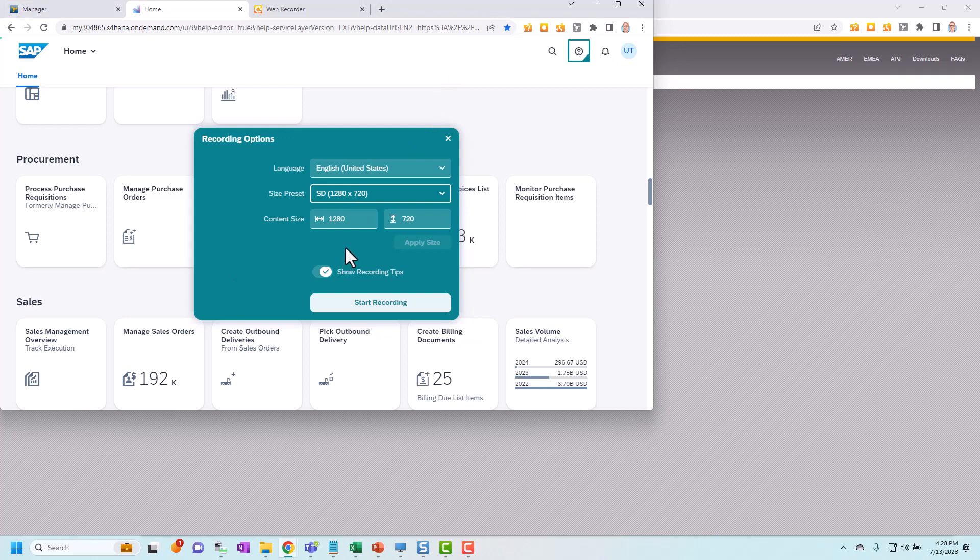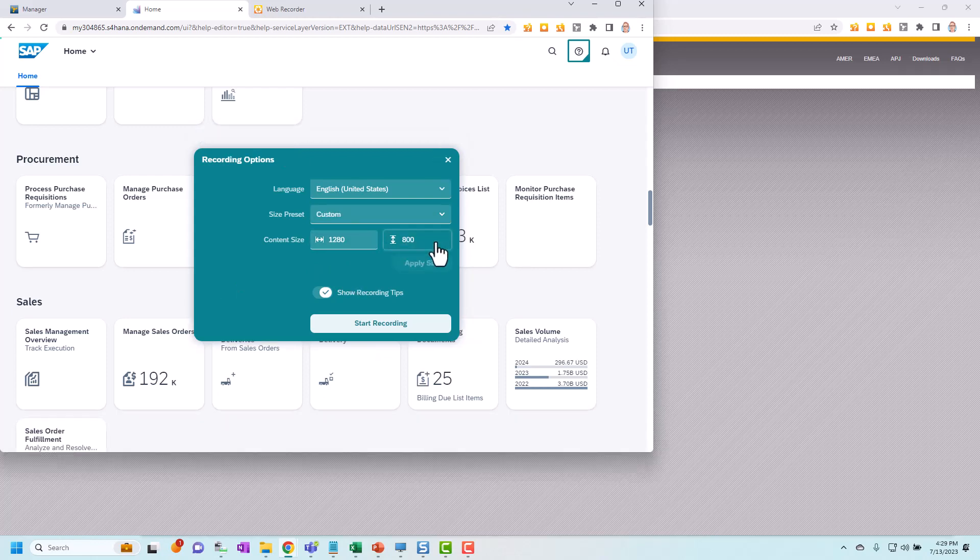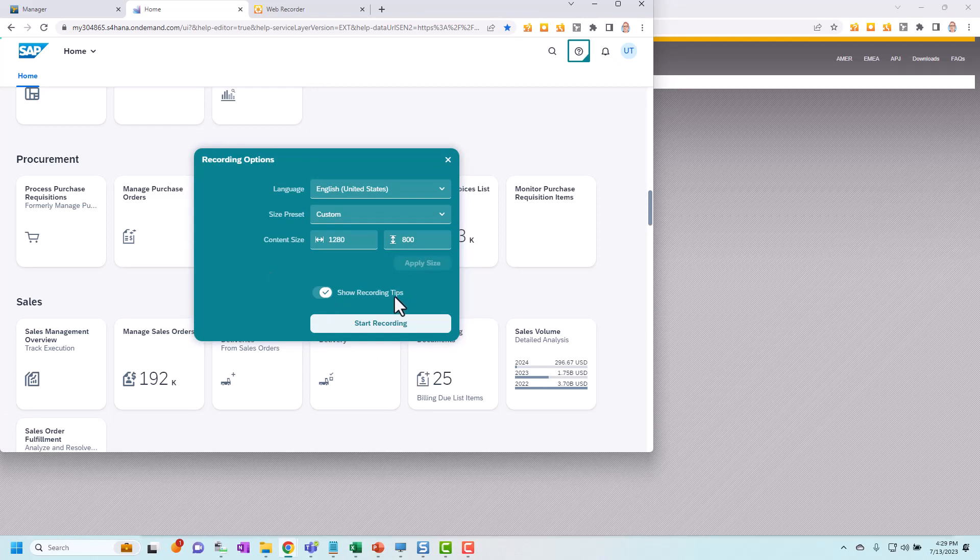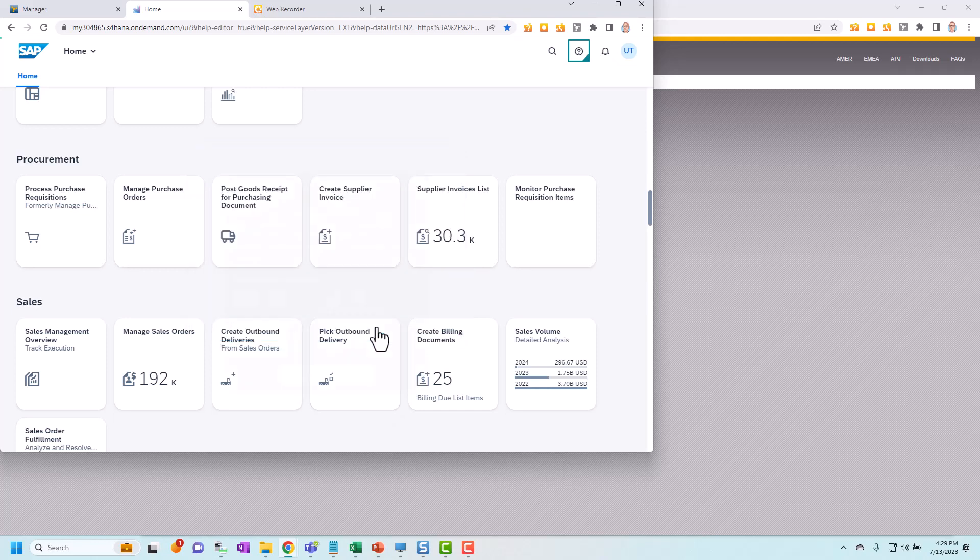I can enter my own size in here if I want to. If I really want this to be by 800 I can do that then click apply size and it will change the size of it for me. The option here show recording tips is whether it's going to show those dialog boxes giving me additional help if I need it. I'll leave that selected. You can choose to deselect it here and they won't be displayed. So now I'm going to click start recording.